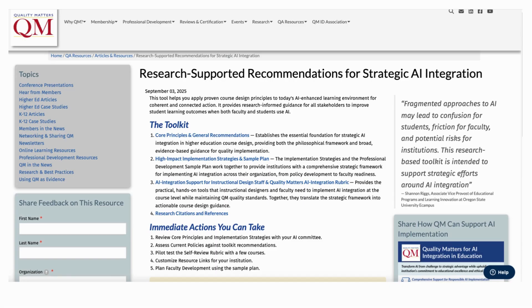The toolkit sections are available as targeted downloads on the QM website, designed for specific stakeholder needs.